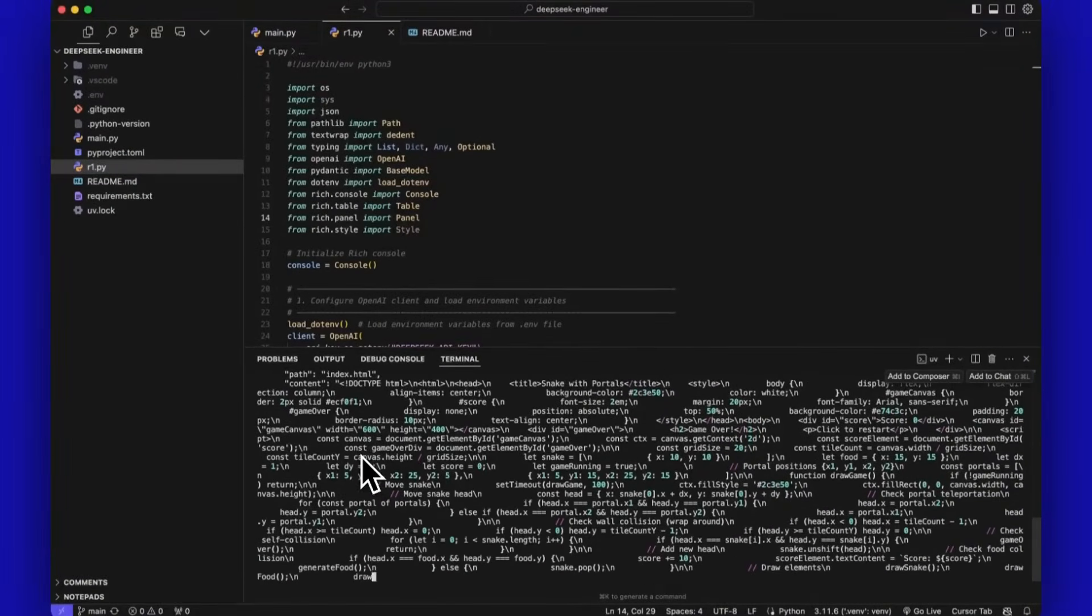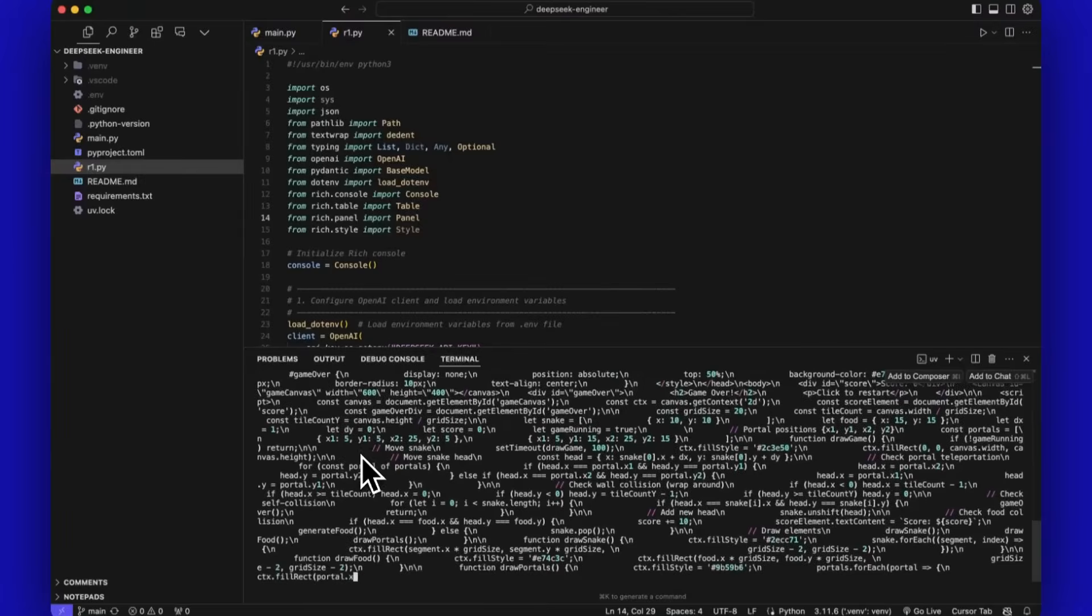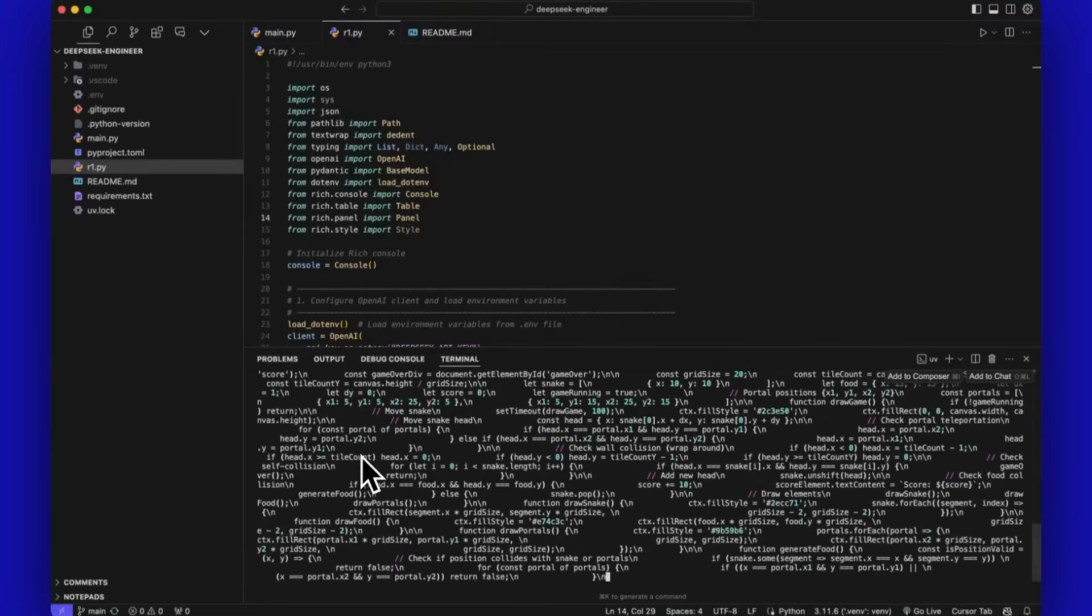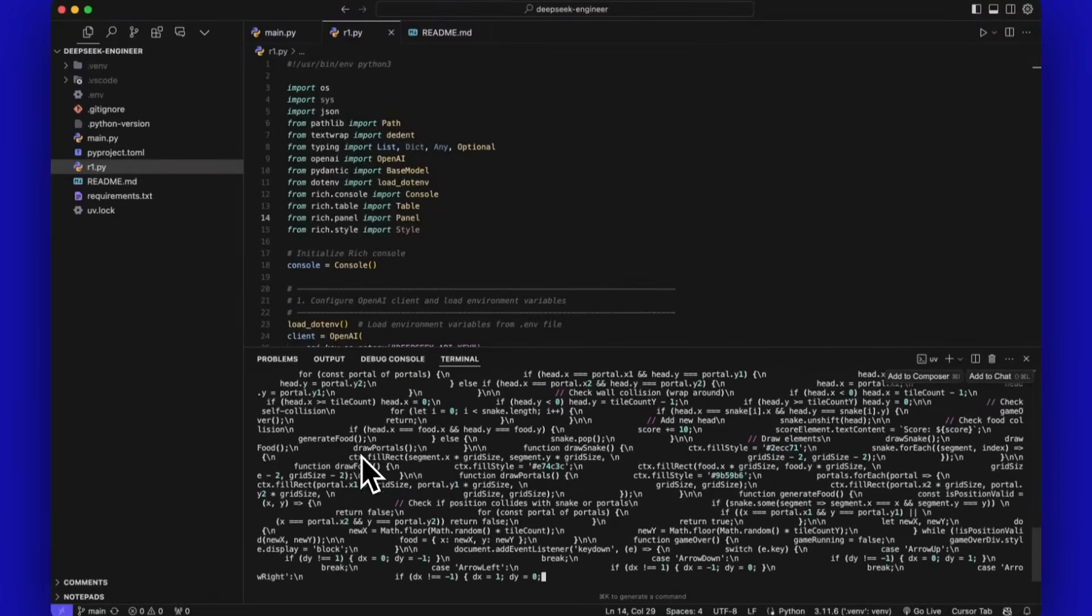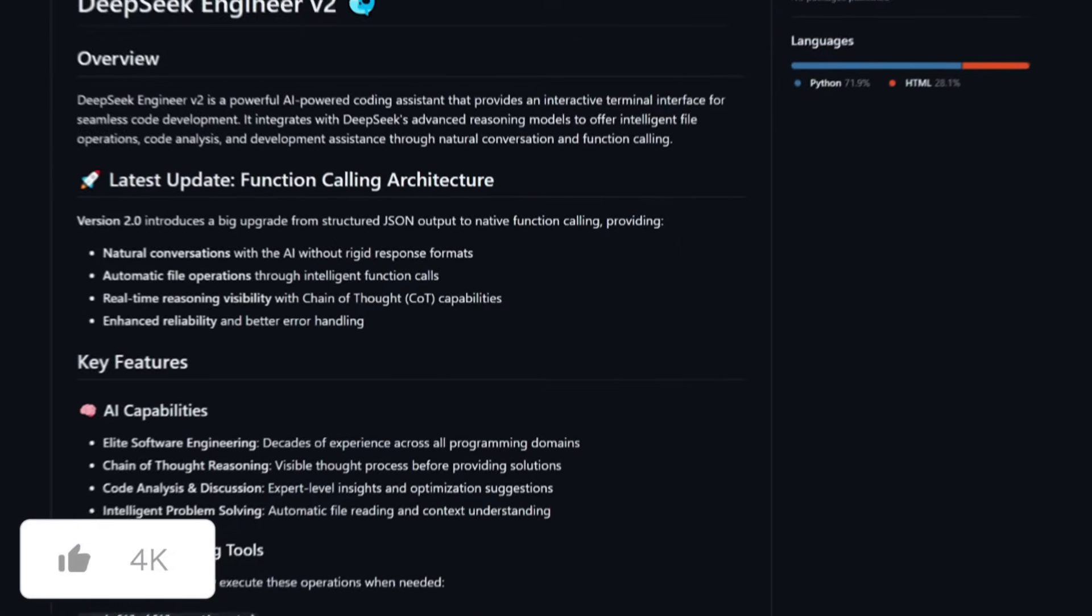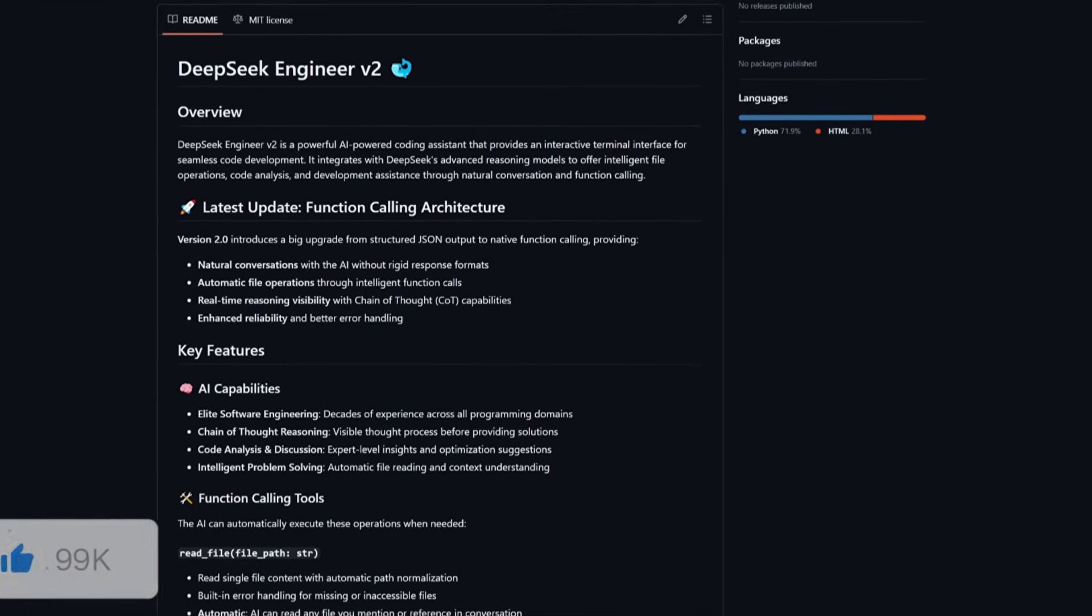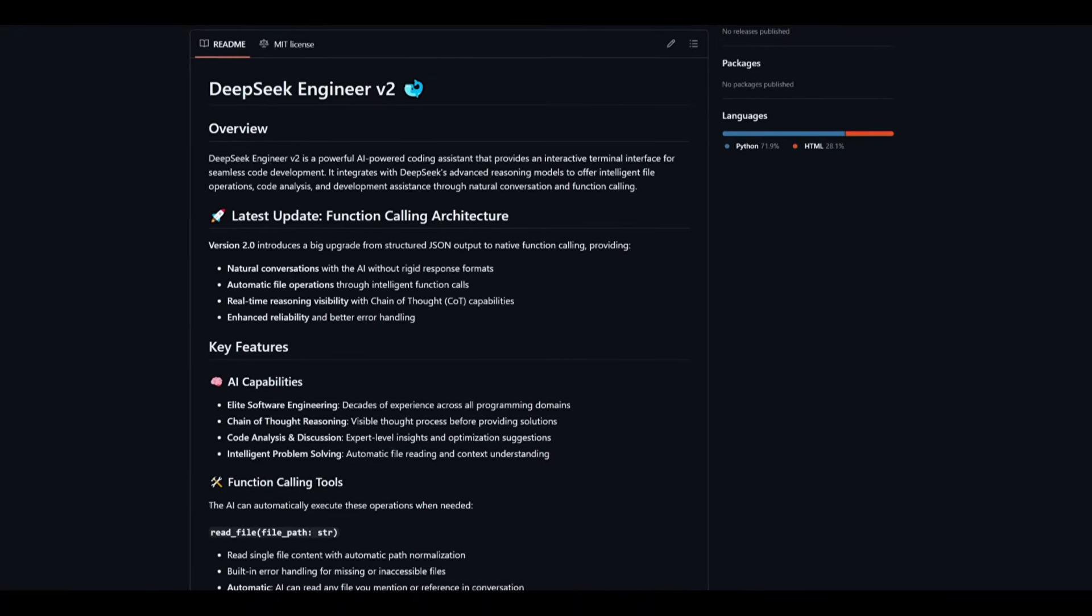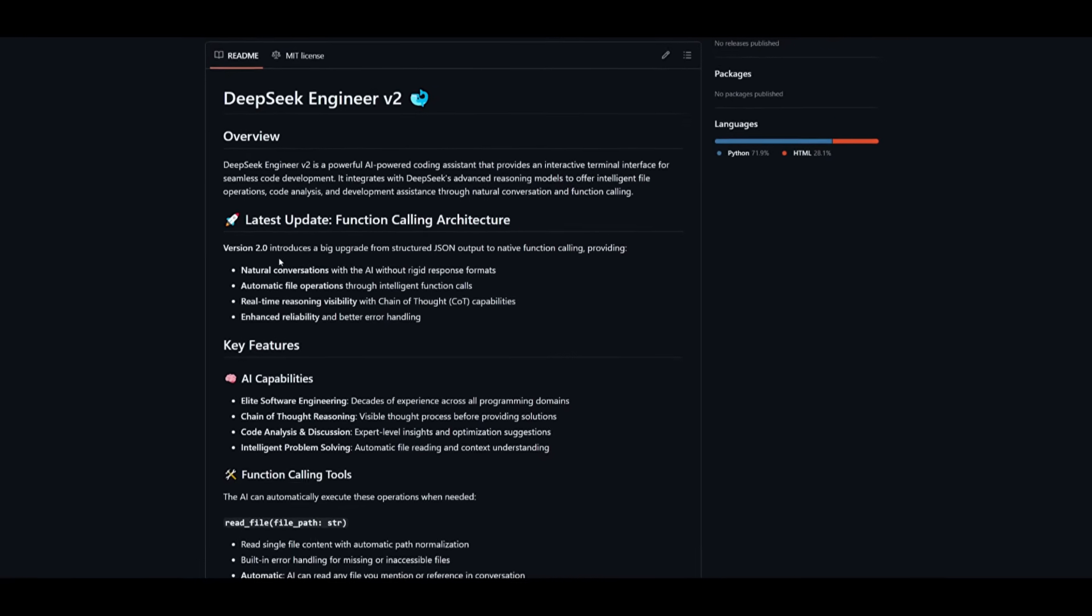It's essentially like having a pair programmer built directly within your terminal, similar to Claude Code as well as many of these different terminal AI coders we've seen recently. But the thing is, with DeepSeek Engineer V2, it is something that is a bit better in terms of its output.